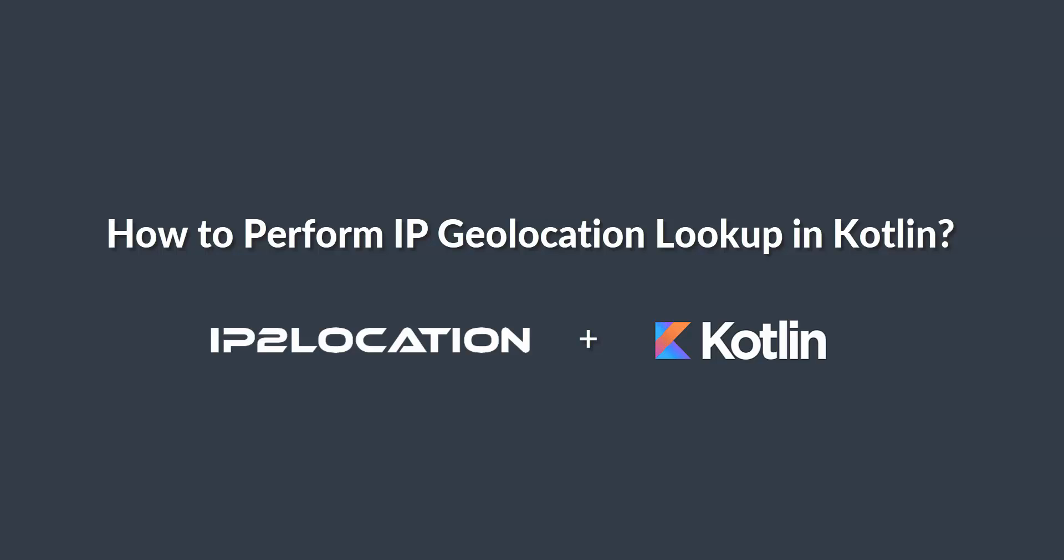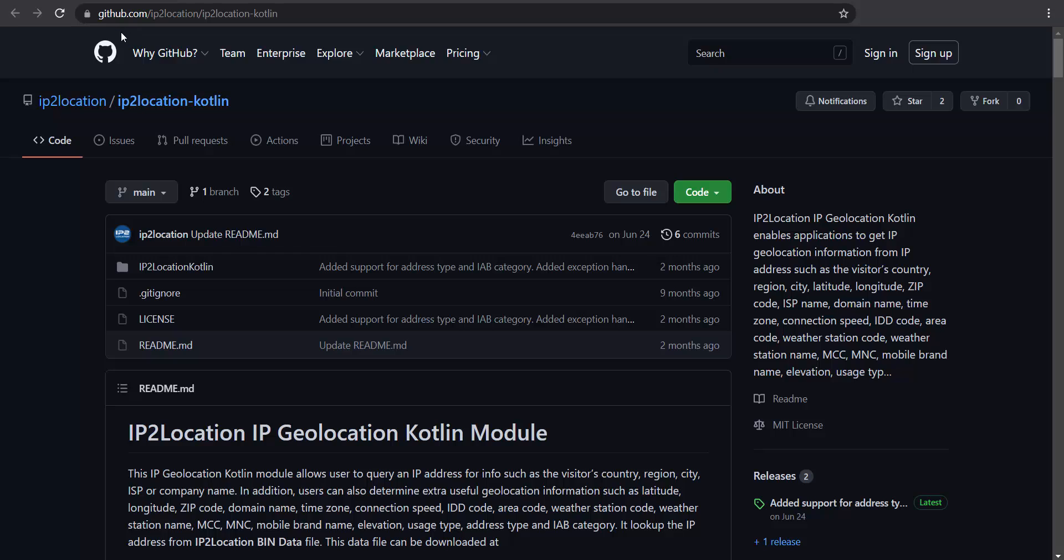How to perform IP Geolocation Lookup in Kotlin. Go to https://github.com/ip2location/ip2location-kotlin